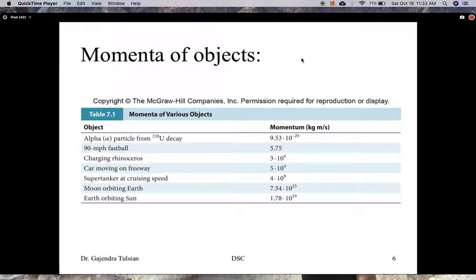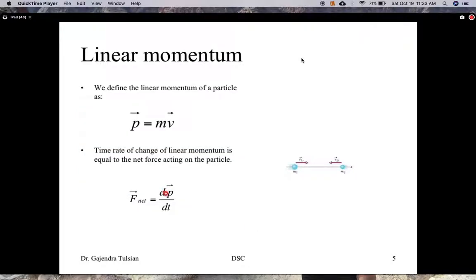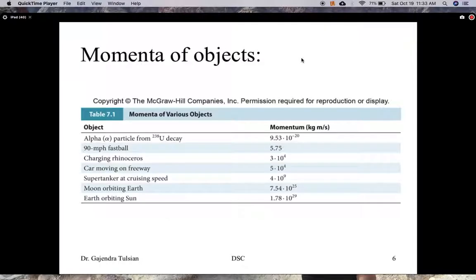This table lists the momentum of various objects. For instance, a charging rhinoceros has a momentum of 3×10⁴ kg·m/s, which is similar to a car moving on a highway. The reason we list this is: if you want to stop the car or the rhino, you know what the change in momentum has to be, and depending on how fast you want to stop these objects, that tells you what forces you need.